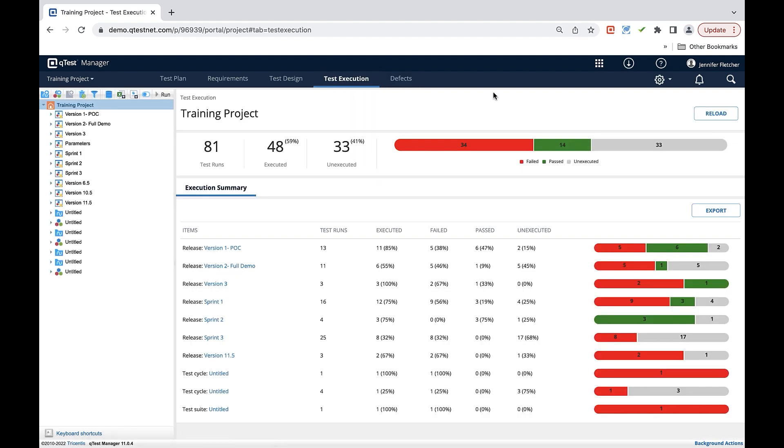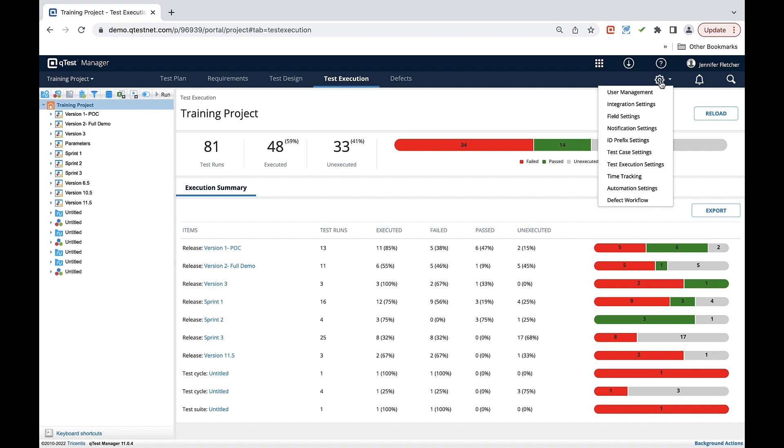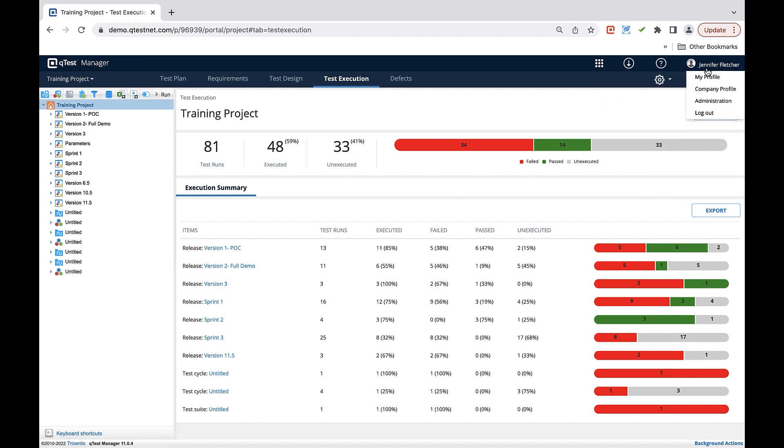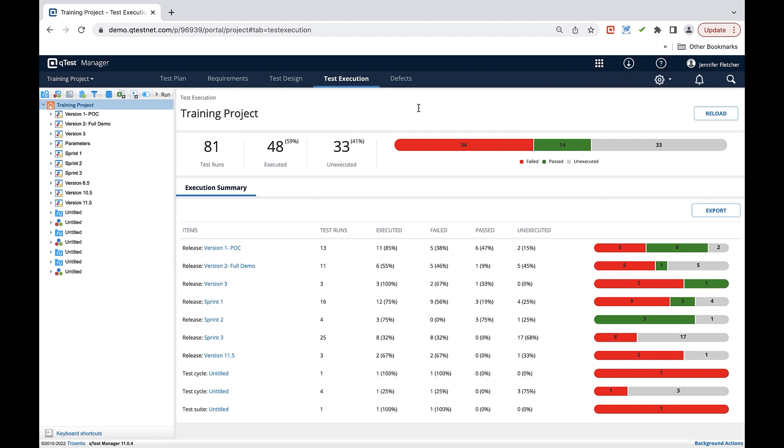Lastly, within QTest any sort of setup within the tool can be done with this gear icon here which is your settings and permissions as well as the global admin area which can be found in the administration section in the upper right corner of the tool. Thank you for watching and we hope you enjoy your journey along with QTest.